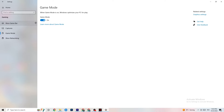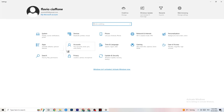Next, go to 'Game Mode.' This one is a bit tricky — it doesn't work the same for every device. Some devices perform better with Game Mode on, while others need it turned off. You need to test it yourself: turn it on, test the game, then try it off and see which works better for your specific PC.